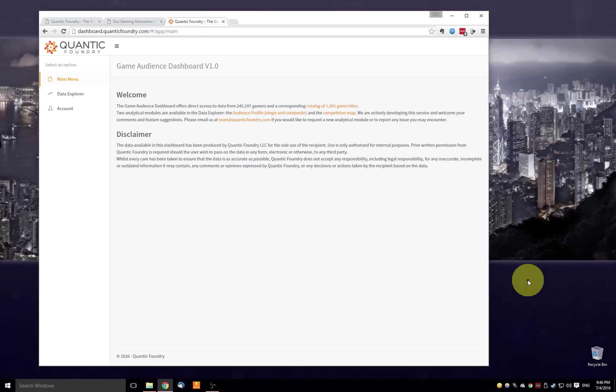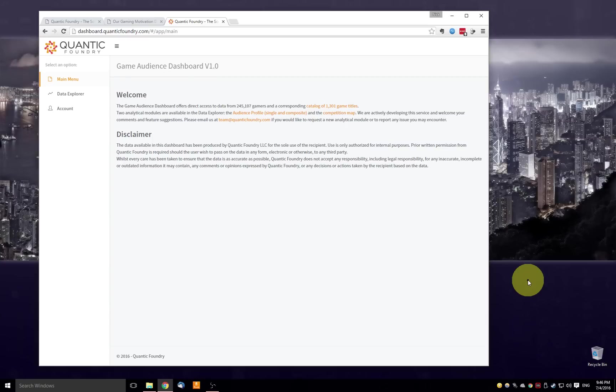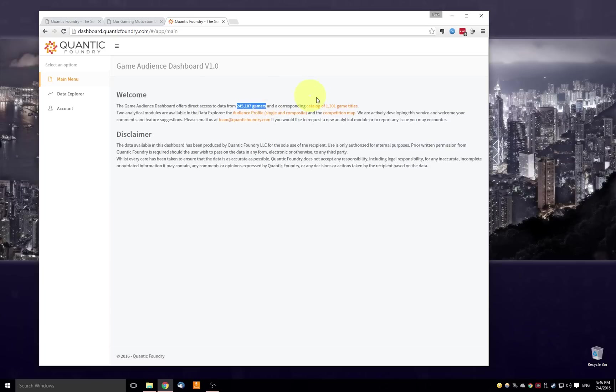The Game Audience dashboard is actually hooked into a live version of the backend database. So as new players come through and they take the Gamer Motivation profile, their data is immediately added to the database and also immediately used to generate the findings in this dashboard. In our dataset are 245,000 unique gamers and our game catalog has right around 1,300 game titles.